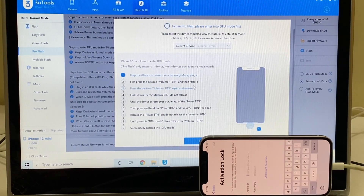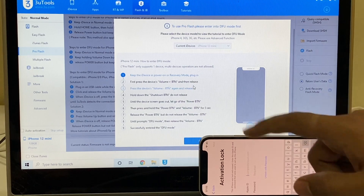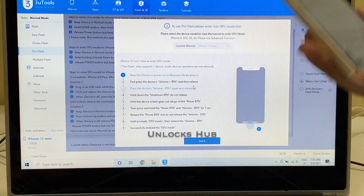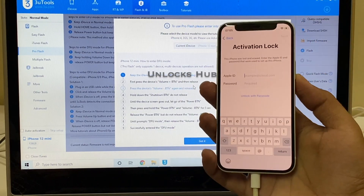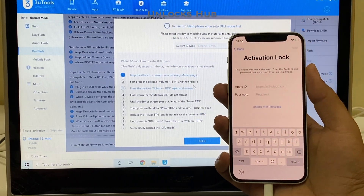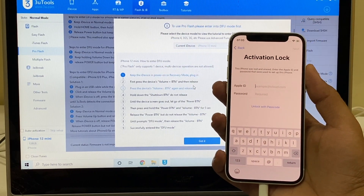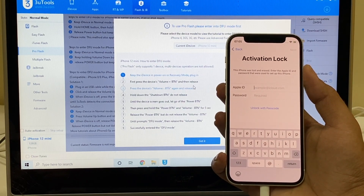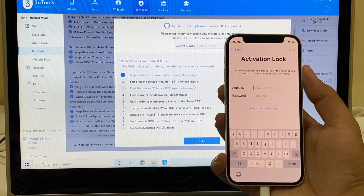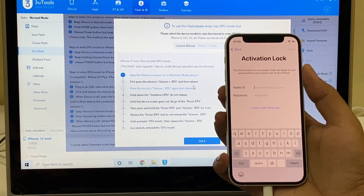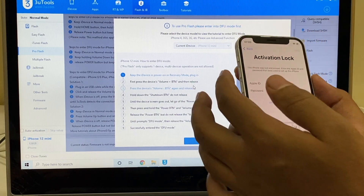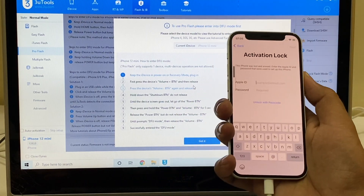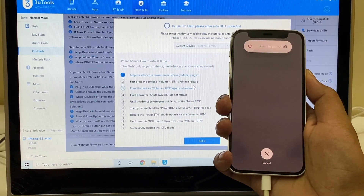Now you have to put the iPhone into DFU mode. To do that, just follow the on-screen instructions given here or just follow this video. Before we begin the process, if you still haven't subscribed to our channel, kindly click on the subscribe button and also press the bell icon to get notified as soon as we post a new video. The first step is to press the volume up button, volume down, and hold the side button until the device turns off.